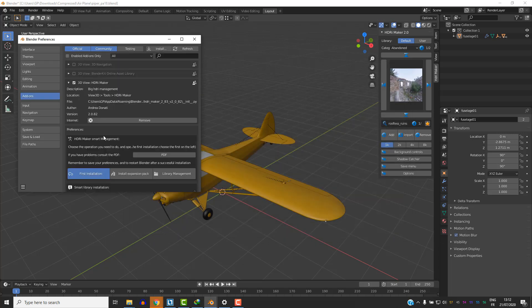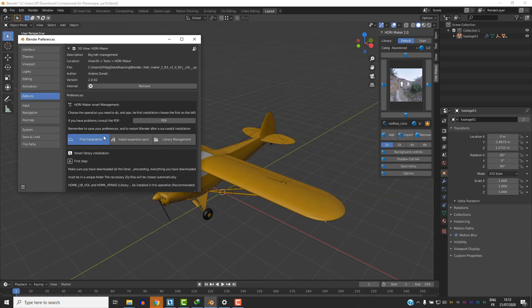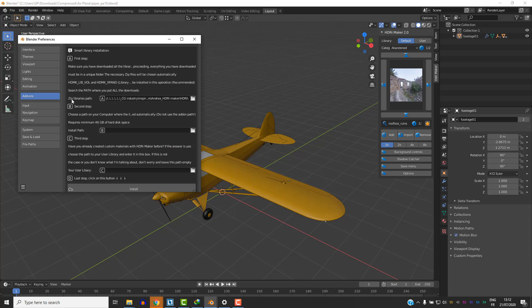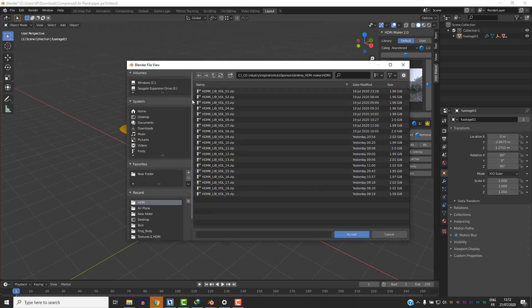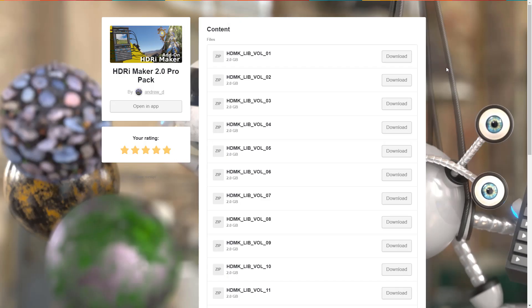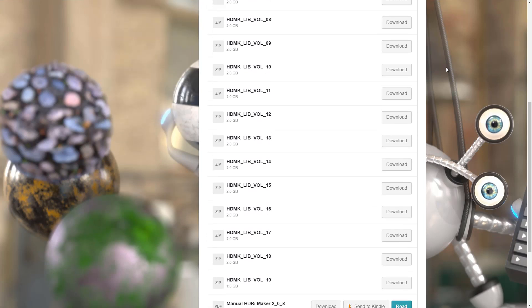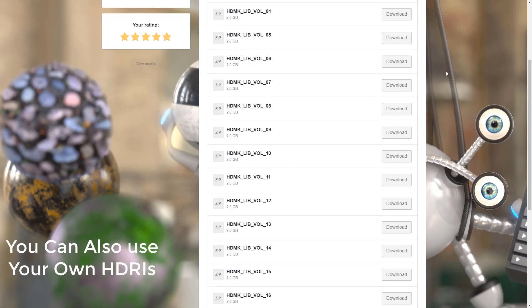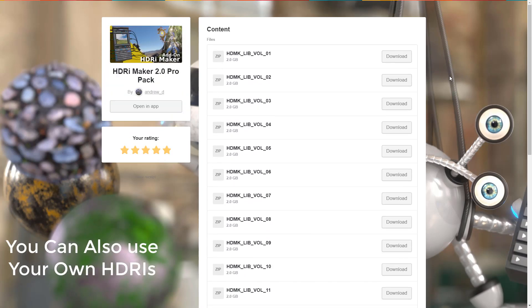Then you are going to look for the zip libraries path and choose the path of the files you are going to need to extract the HDRIs. There are actually exactly 19 files, about 40 gigabytes total, which you will find on the website. Each one of them is 2 gigabytes and you need to download them all one by one in order for this to work.